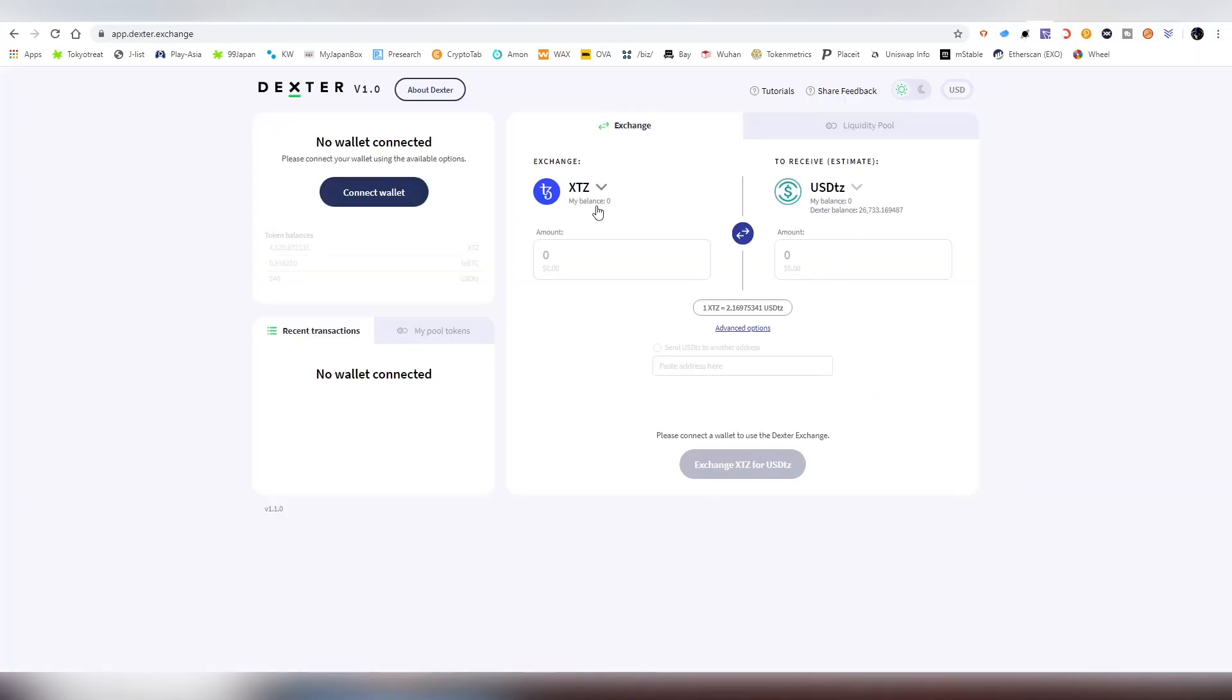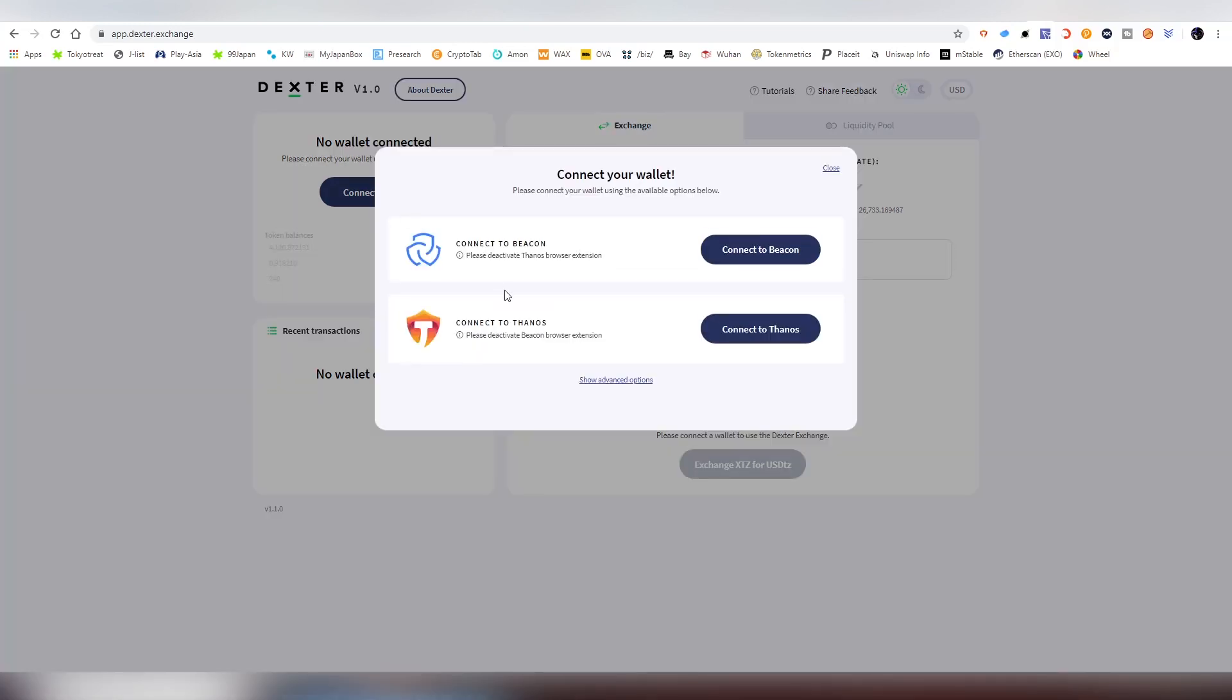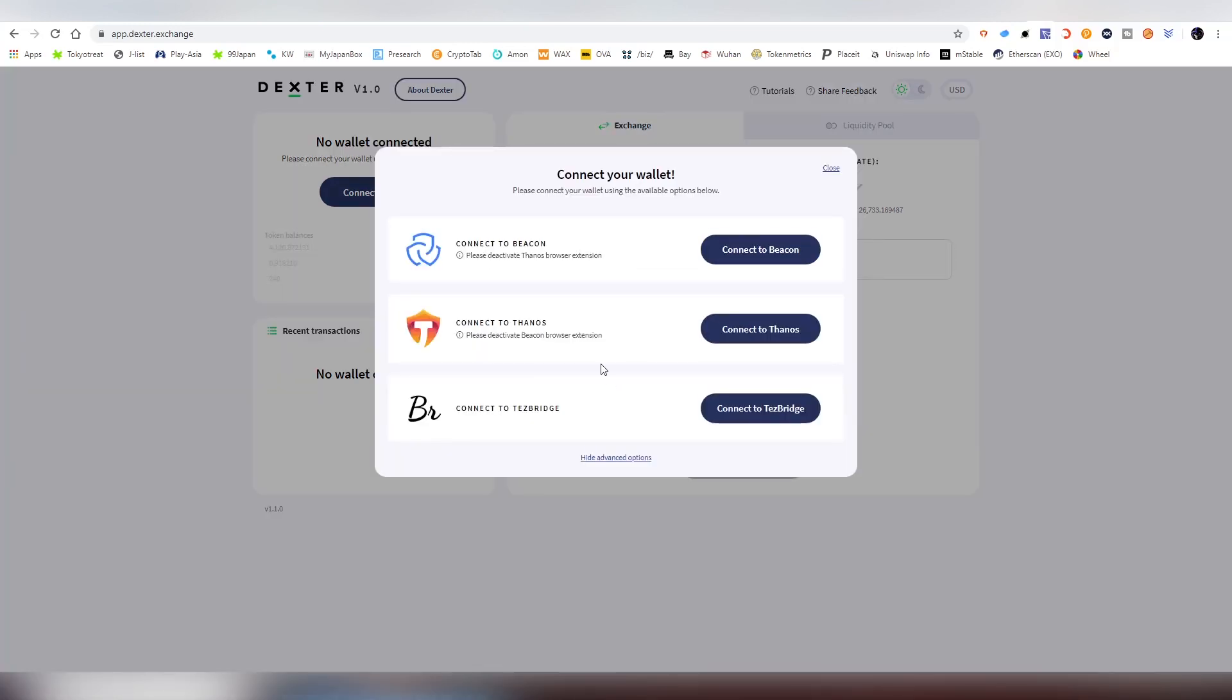Going back to the Dexter exchange, now we're connecting to the wallet. Here we have the three options we talked about. By the way, you cannot have on the same browser Thanos and the Beacon extension. If you want both, install Thanos into one browser and the other into another. So maybe install Thanos into Brave and if you use Chrome, install Beacon there.